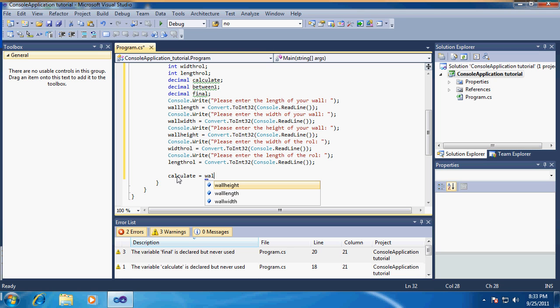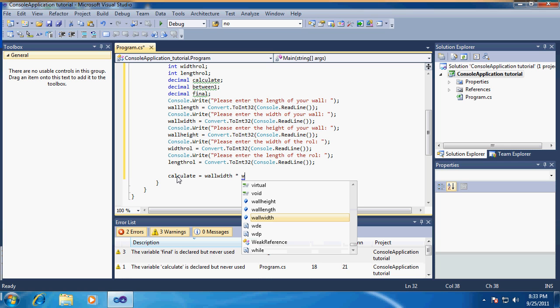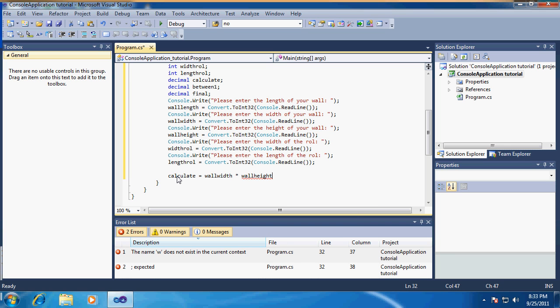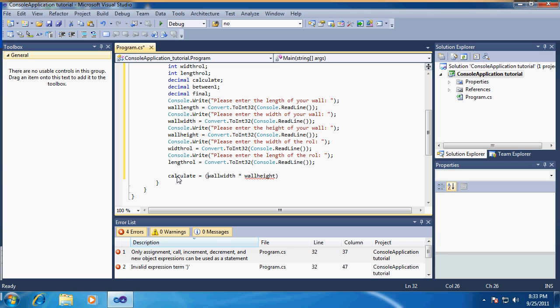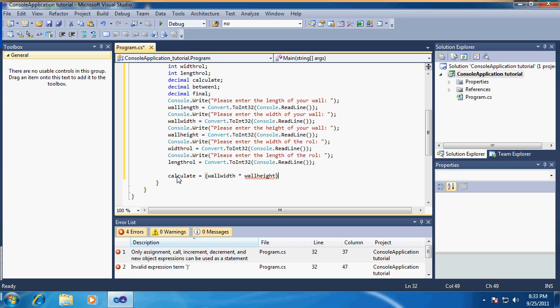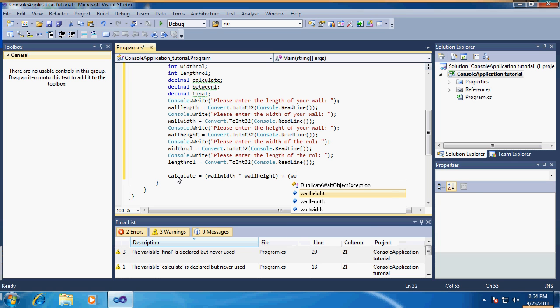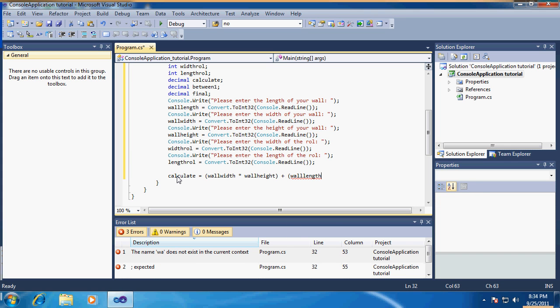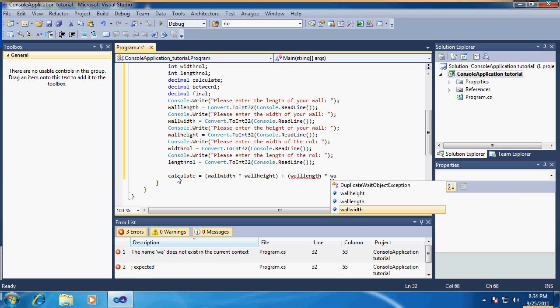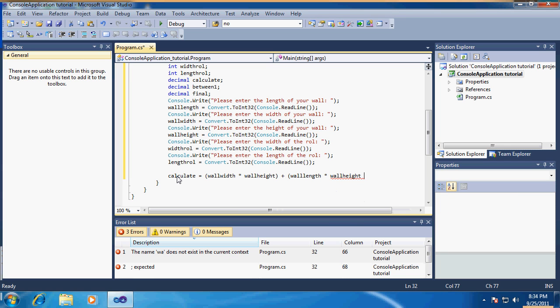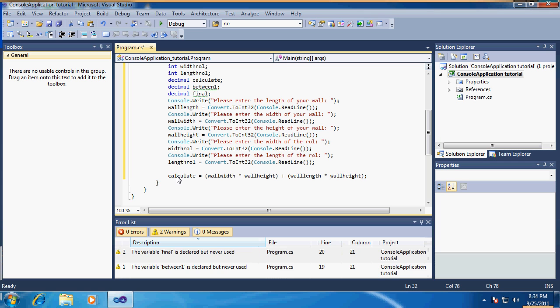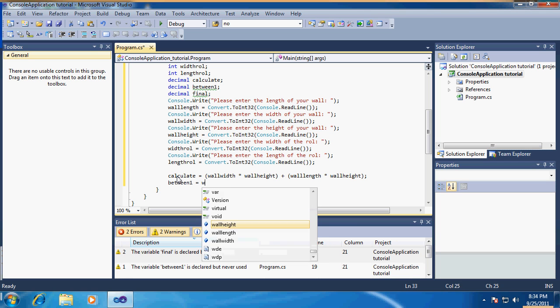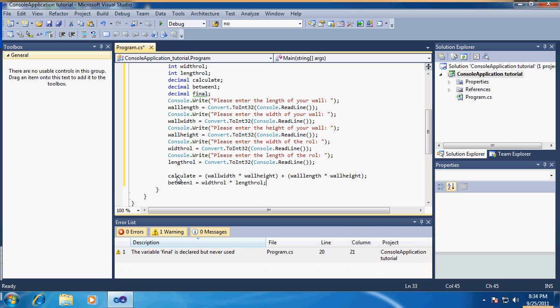That is actually the width of the wall times the height of the wall in brackets, plus wall length times wall height. That is the wall. In between one, we're going to put in the width of the roll times the length of the roll. Seems easy enough.